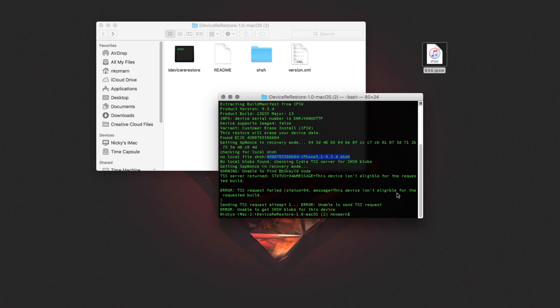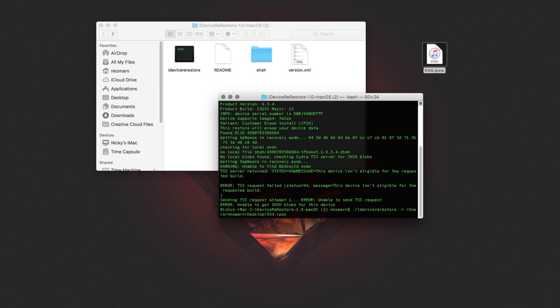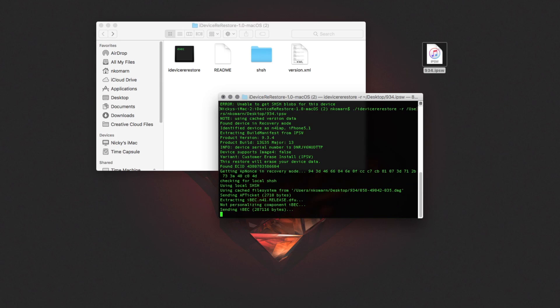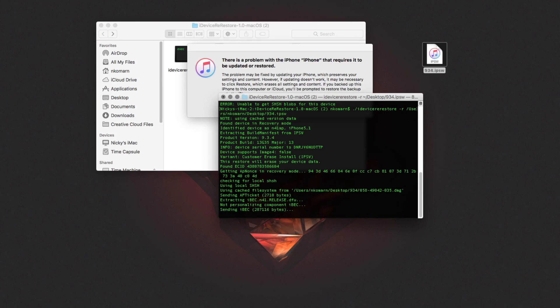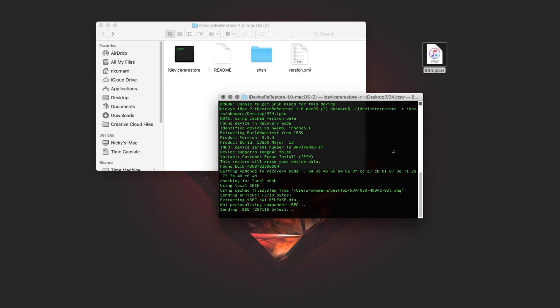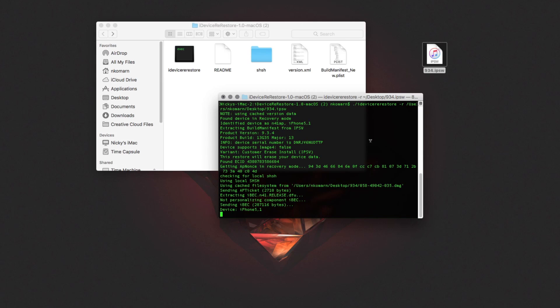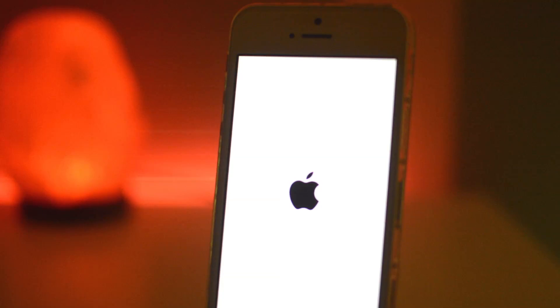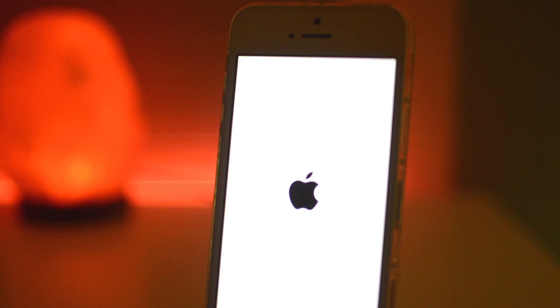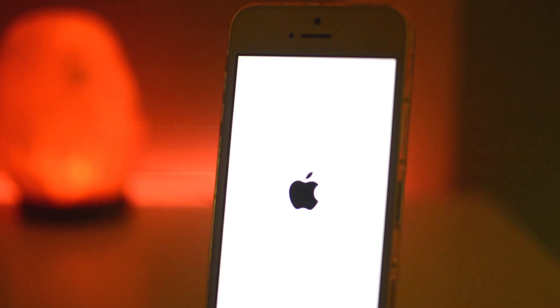Now if we run the command again and press Enter, it will actually work. Right now it's sending the iBEC, and this process will take quite a few minutes — last time it took about 20 minutes to restore. At this point you could probably take a break and get yourself a cup of tea or coffee, and I'll be back once this is done.